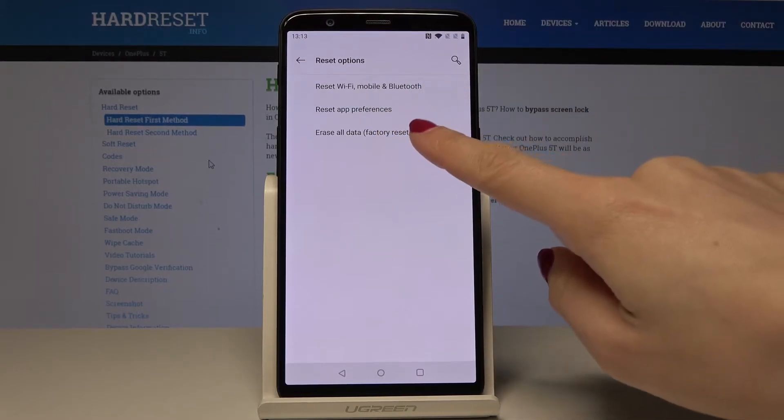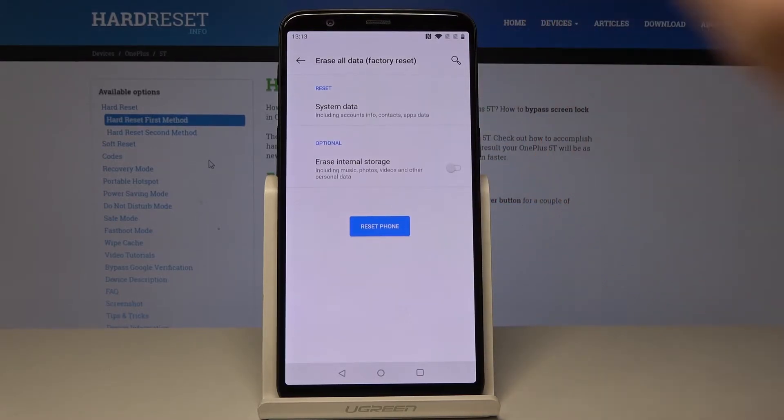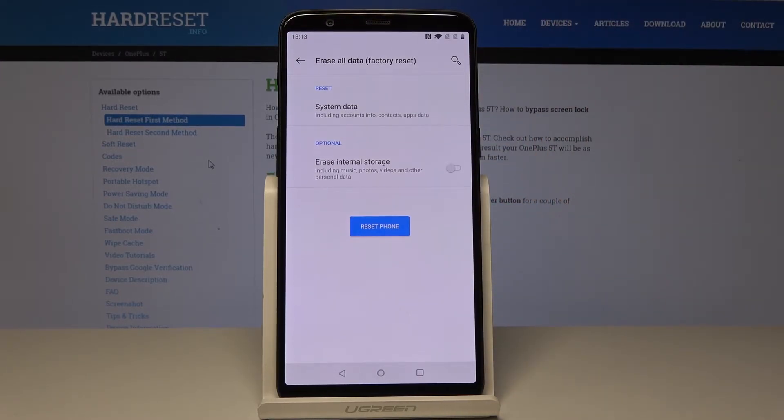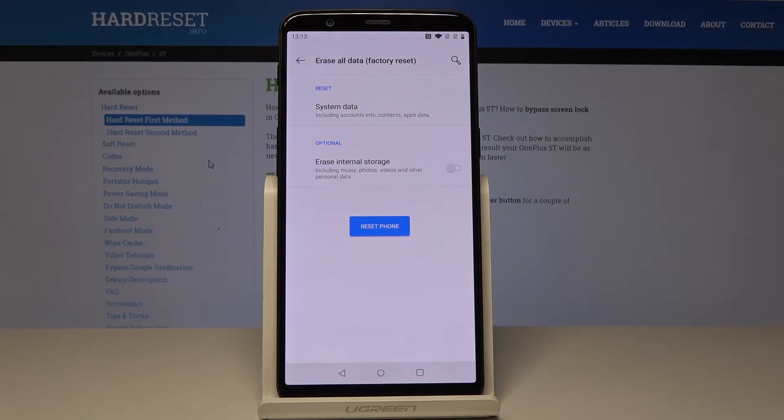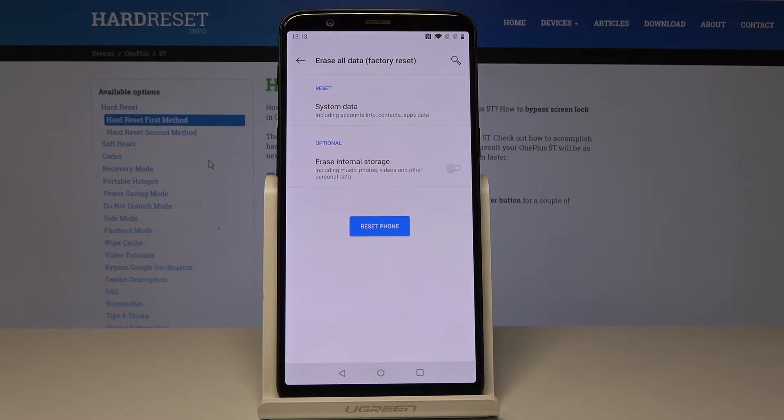Decide if you would like to erase only system data, so all accounts info, contacts, and app data, or if you would like to erase music, photos, videos, and other personal data as well.